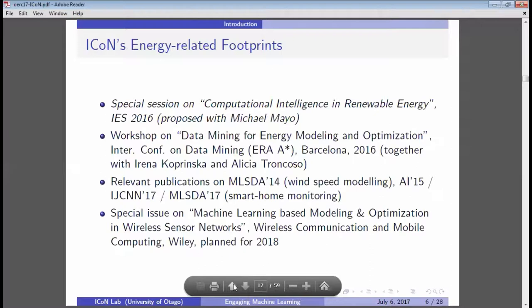Early last year, Michael Jack got in touch — he was actually supposed to speak today but couldn't make it, so I stepped in. He asked whether I was interested in co-organizing something, having noticed some of our recent work. We put in a proposal for a computational intelligence special session on energy at IES, a Pacific Asia regional conference. That proposal got accepted, but unfortunately we may have picked the wrong conference — we might have been too ahead of our time.